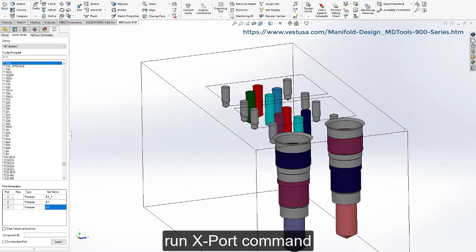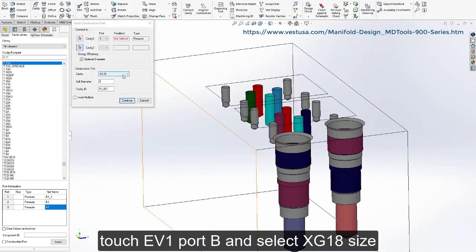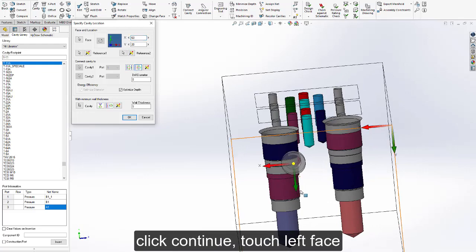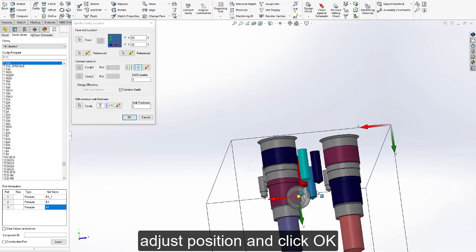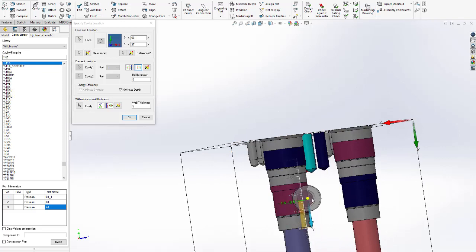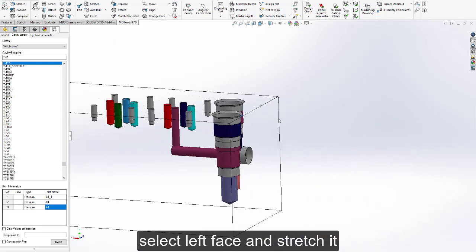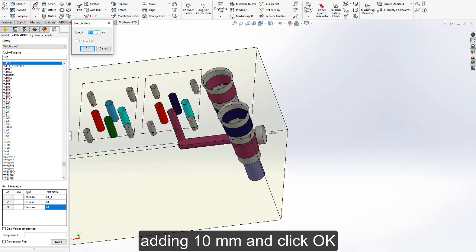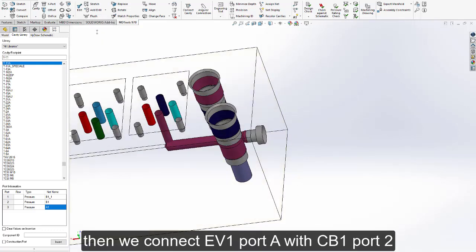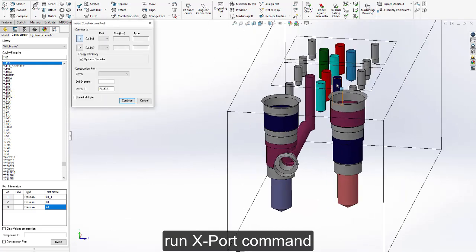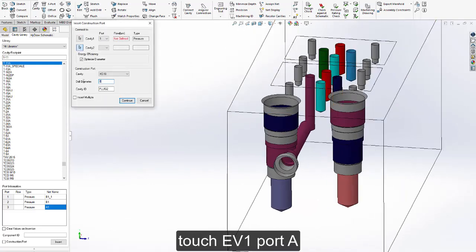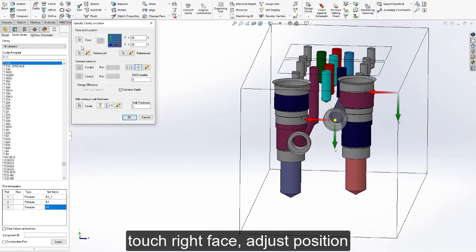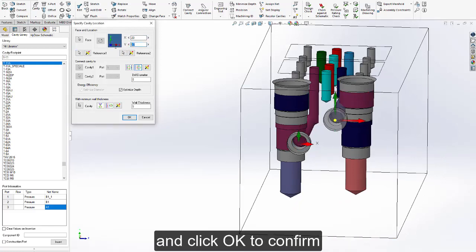Run the export command. Touch EV1 port B and select XG1x8 size. Click continue, touch the left face, adjust position, and click OK. Select the left face and stretch it, adding 10mm and clicking OK. Then connect EV1 port A with CB1 port 2. Run export command, touch DV1 port A, select XG18 size, click continue, touch the right face, adjust position, and click OK to confirm.